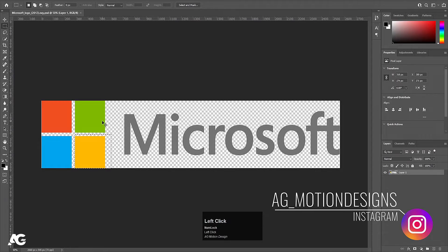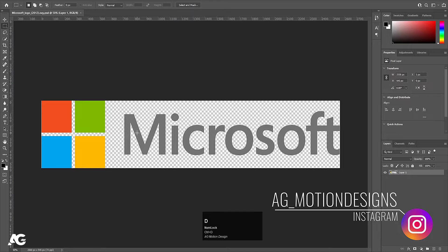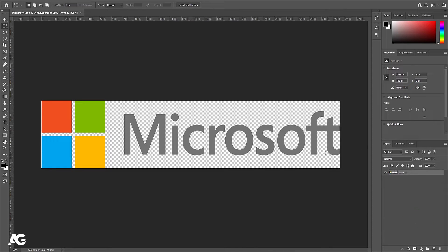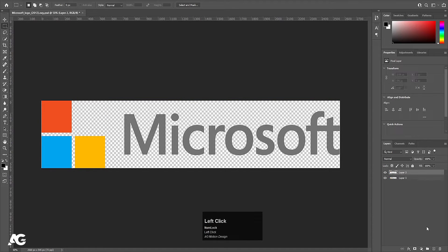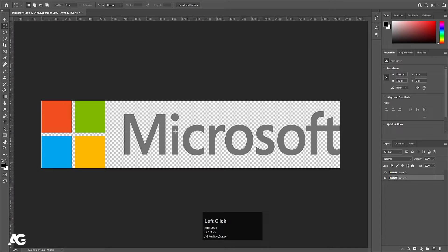So here we are in Photoshop. I have this logo file over here — you can easily get this logo from Google. Now as always, all we need to do is get everything on separate layers. I'll choose my rectangle selection tool, select this, hit Ctrl+X, create a new layer, press Ctrl+Shift+V to paste in place. We will follow this procedure for all of them.